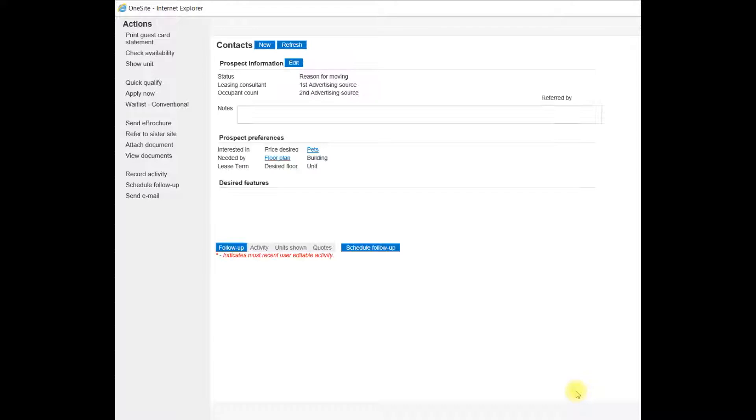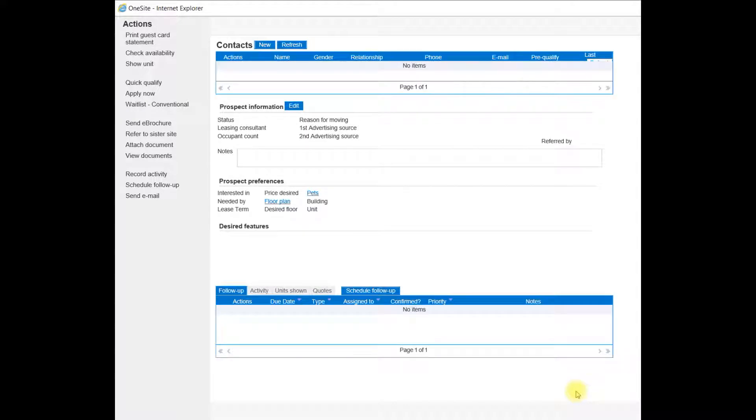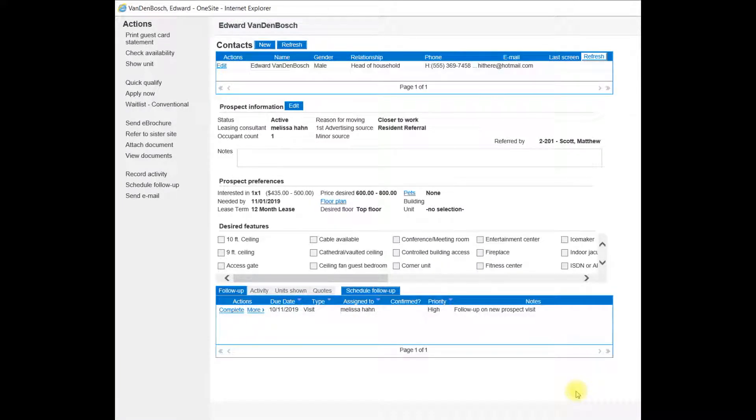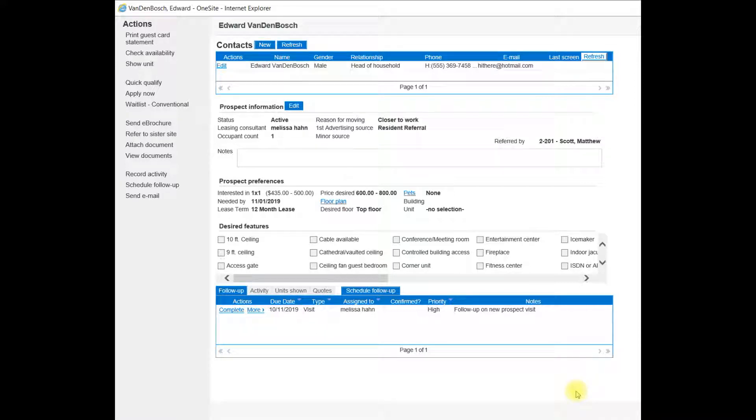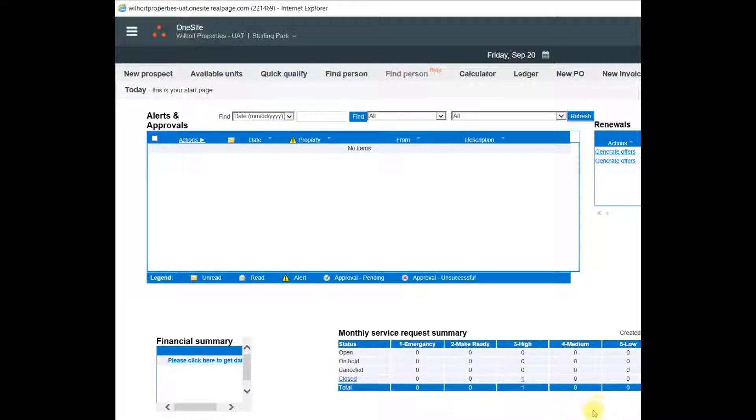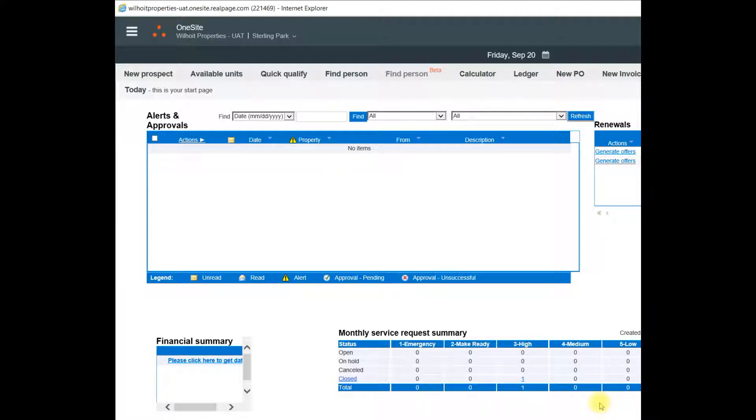OneSite is saving the information on our Prospects page and has opened up this Prospects at a Glance page. I'll close out of it for now, but we'll go back to it later. Next, I'd like to show you how to get to the main Prospects page in OneSite.